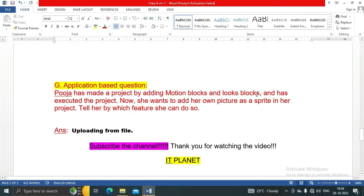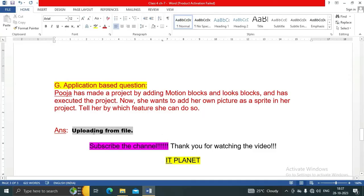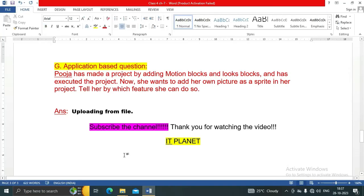The last application question: Puja has made a project by adding motion blocks and looks blocks and has executed the project. Now she wants to add her own picture as a sprite in her project. She can use the upload from file feature to add her own picture as a sprite. This is all about the exercise solution of Class 4, Chapter 7. Thank you for watching — please subscribe to the channel, bye bye and take care.